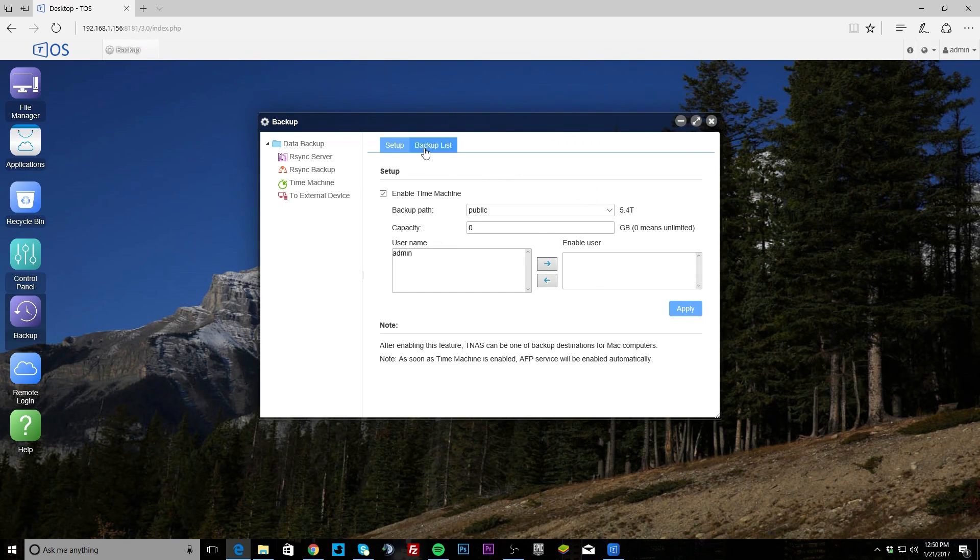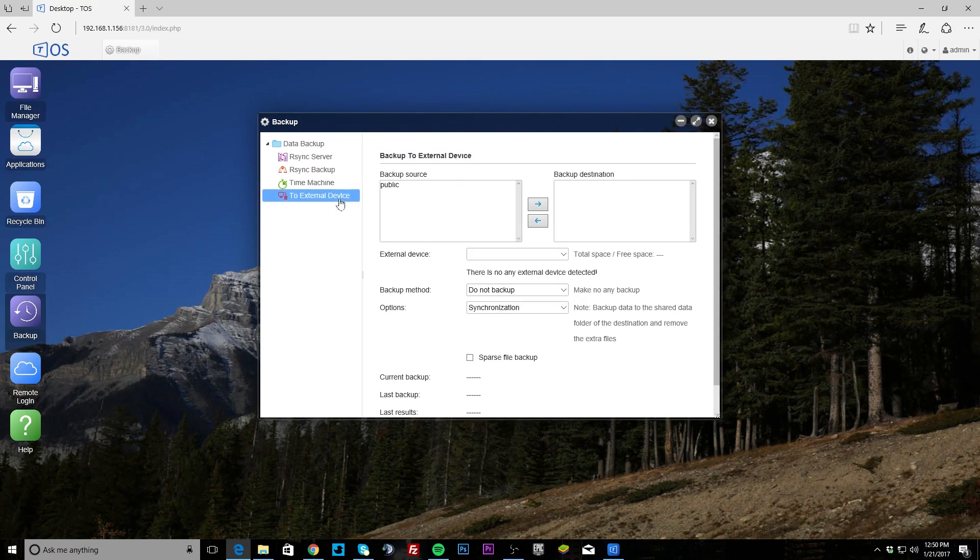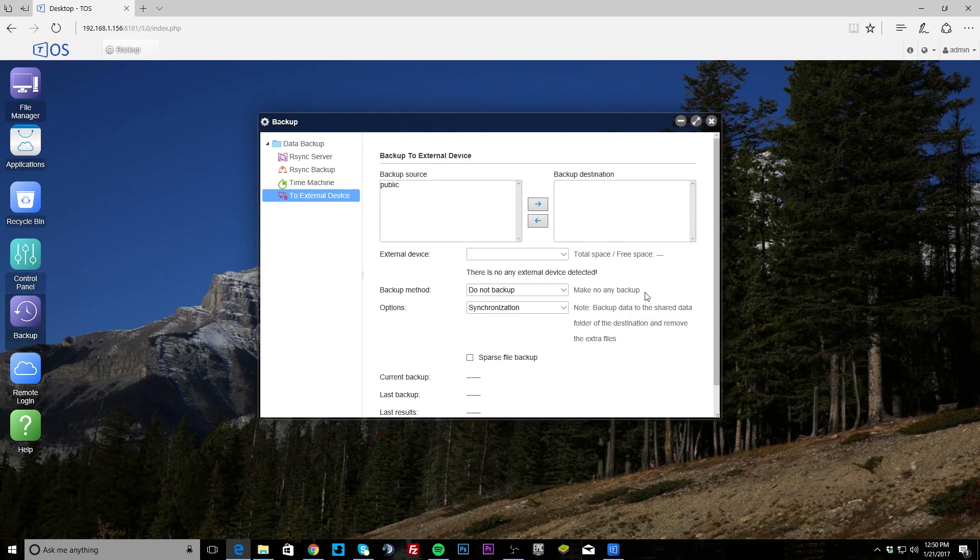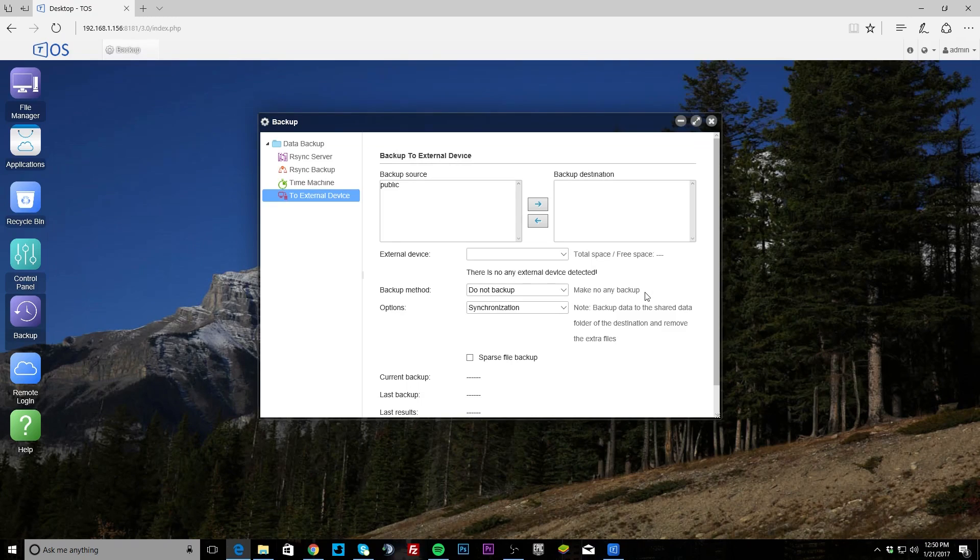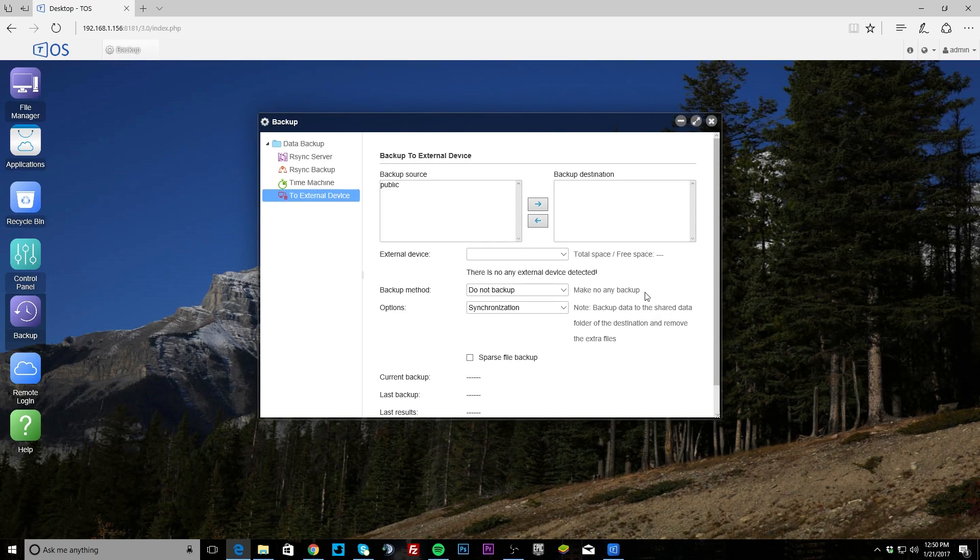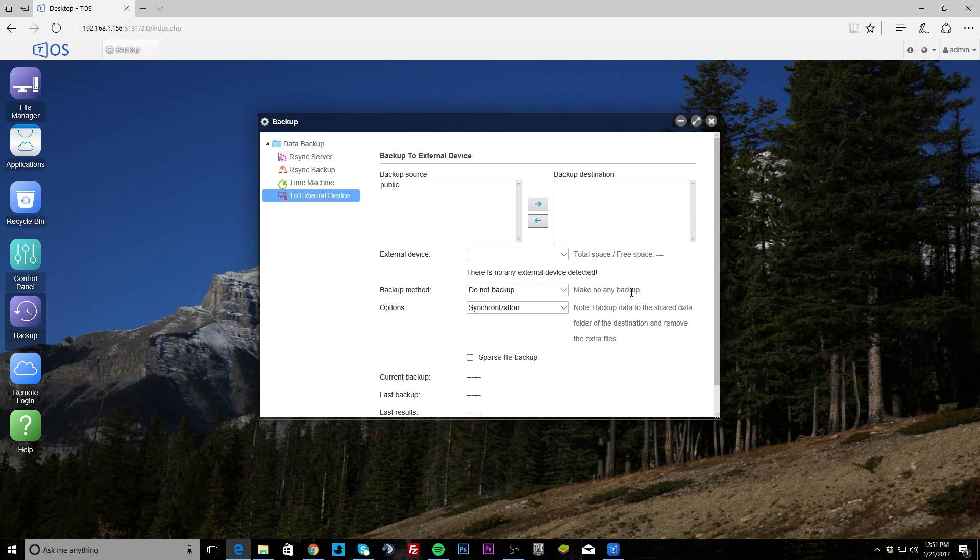Then you can set up backups to an external device as well, so you can backup data from this, from the NAS to another device. If you connect a portable hard drive to this, you can back up that way as well.